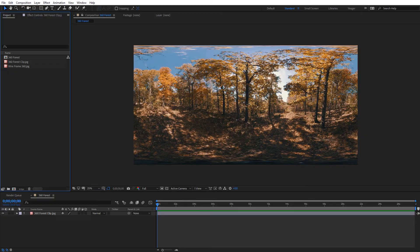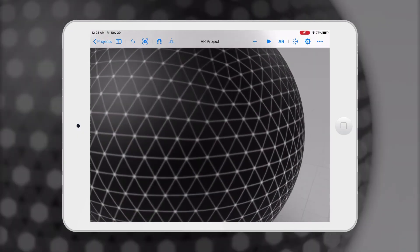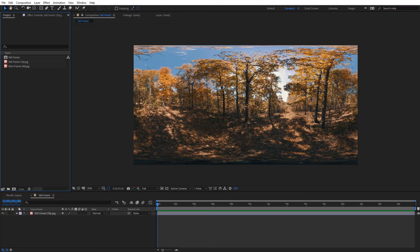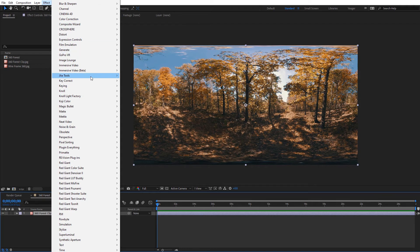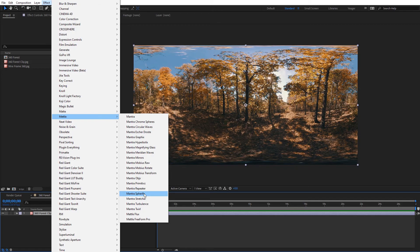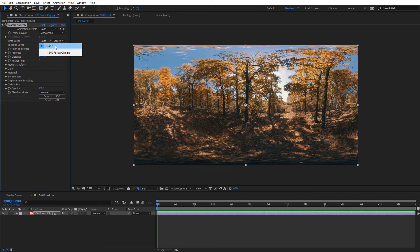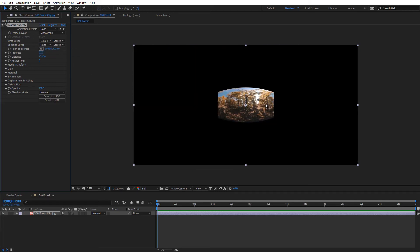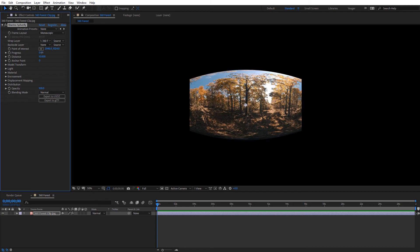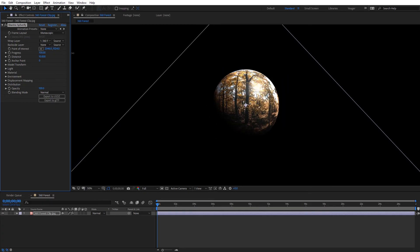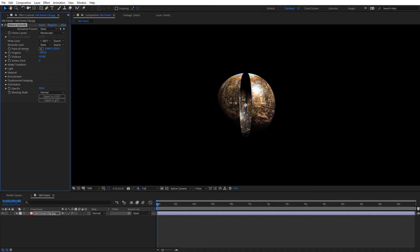Now let's take a look at the Mantra Spherify effect, which allows us to create cool 3D spheres in After Effects and export those as portals into AR. We can add different textures to the outside and inside of the portal. Starting with this monoscopic forest scene footage, I'll select my footage, come to Effect, Metal, and select the Mantra Spherify effect. It works with monoscopic, stereoscopic, or rectilinear footage. We have a wrap layer and a backside layer. I'll select the wrap layer and choose my forest image — we get a monoscopic 360 projection. Increasing the progress creates that 3D sphere with our footage.